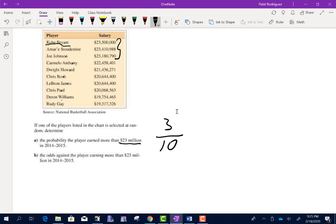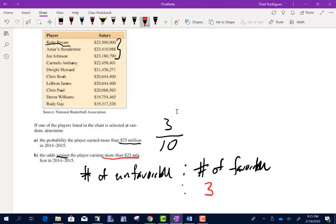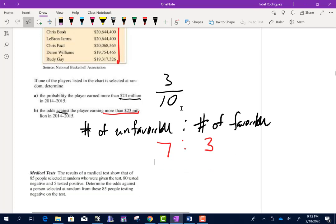The next part asks for the odds against the player earning more than 23 million — the number of unfavorable to the number of favorable. Favorable means earning more than 23 million — there are 3. How many don't? Seven. So the odds against are 7 to 3.